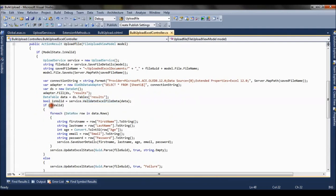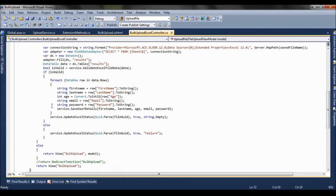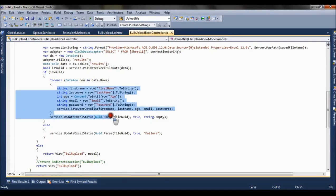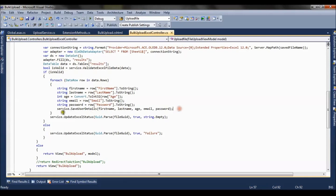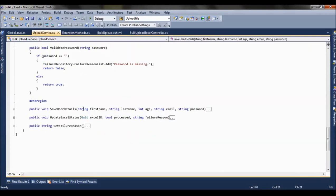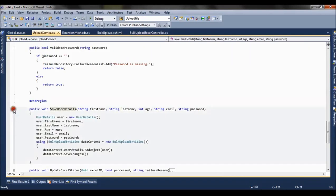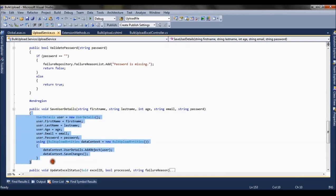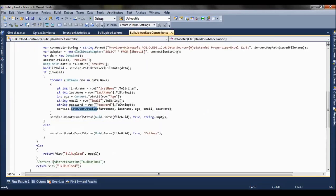Now once my validation is true, I am iterating over the data rows. Data row is basically the first name, last name, and I am saving the row in the database. If you go to the save user details method, what it is doing is it is saving the records in the database. So data which I have entered in the excel file is saved into the database.